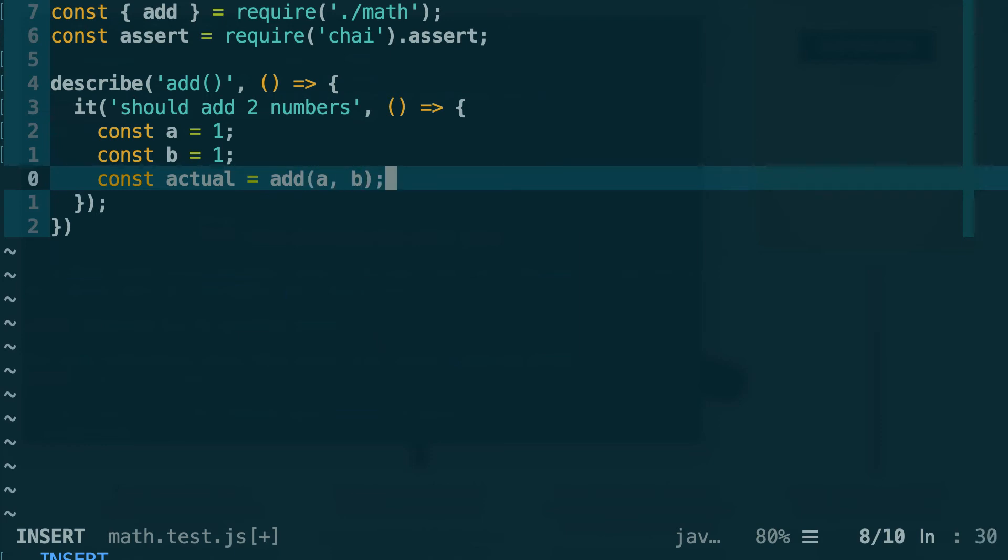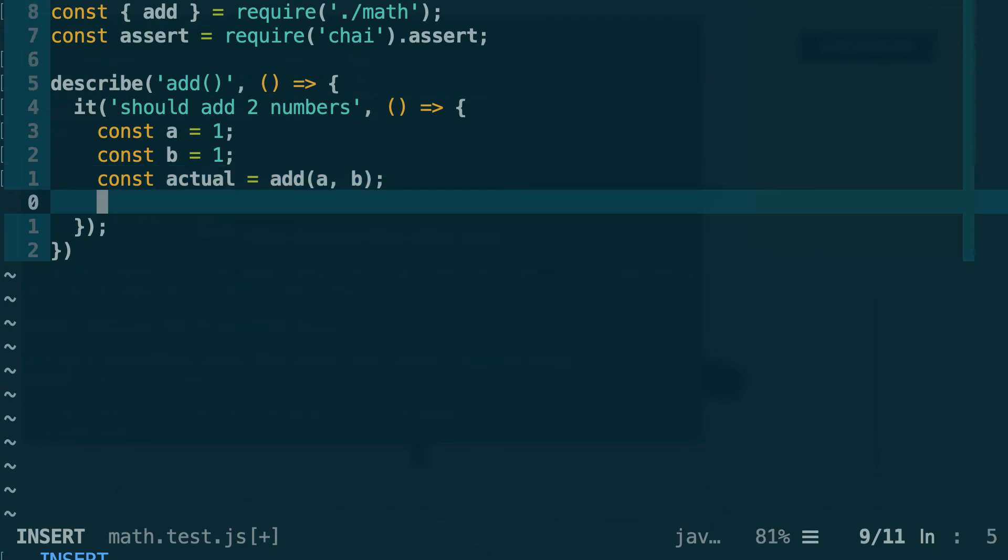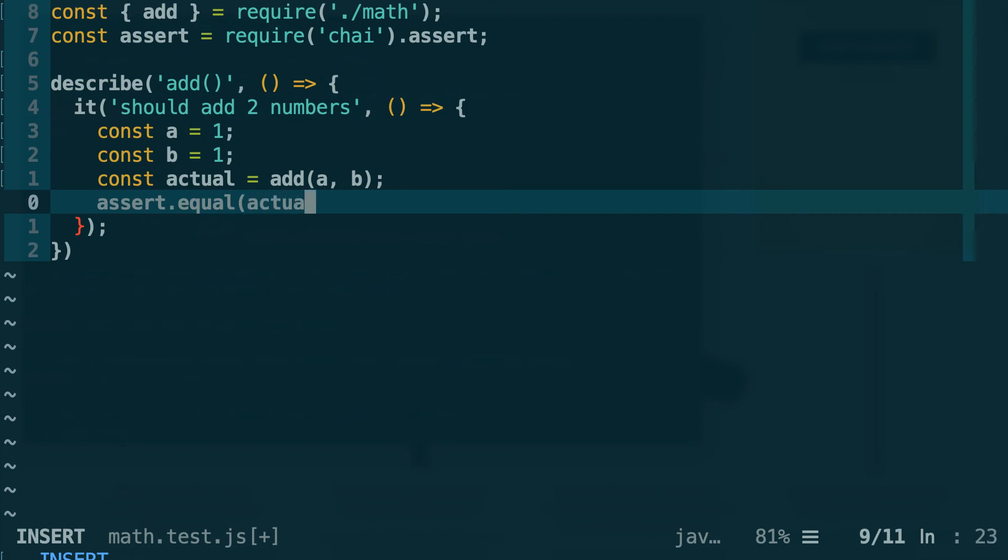The last thing we need to do is assert. In this assert pattern we're going to compare the value that we got from the add function to the expected value. So let's make use of the assert variable that we require from Chai, and we are using the assert style. So assert, and one of the assertions of the assert style is equal. So dot equal, and then the first argument will be the actual variable that we are testing. And we are expecting 1 plus 1 equals 2. Yeah, very good math skills.